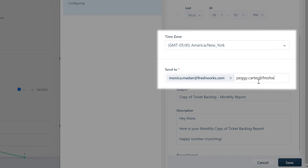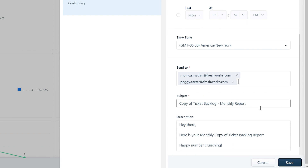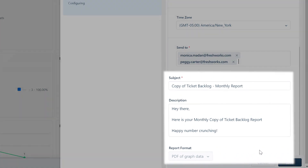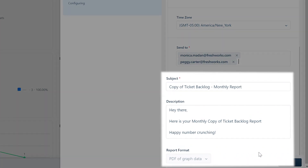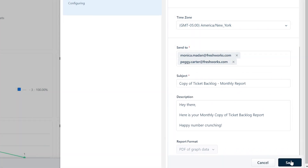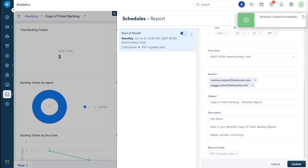Select the appropriate time zone and add the recipients of the report. Note that the recipients can also be non-Freshservice users. Check and update the subject and description. Note that reports can only be sent in PDF format. Click Save to set up the schedule.